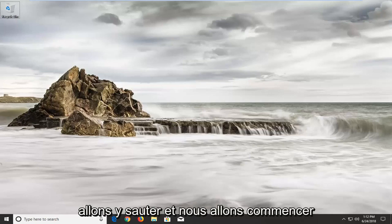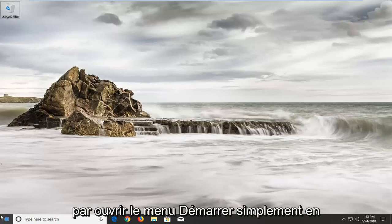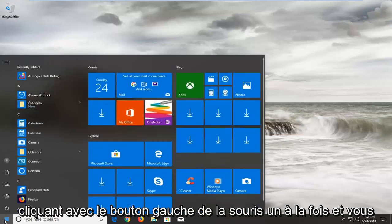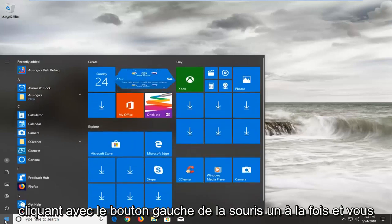So we're going to jump into it and we're going to start by opening up the start menu, just by left clicking on it one time. And you want to type in services.